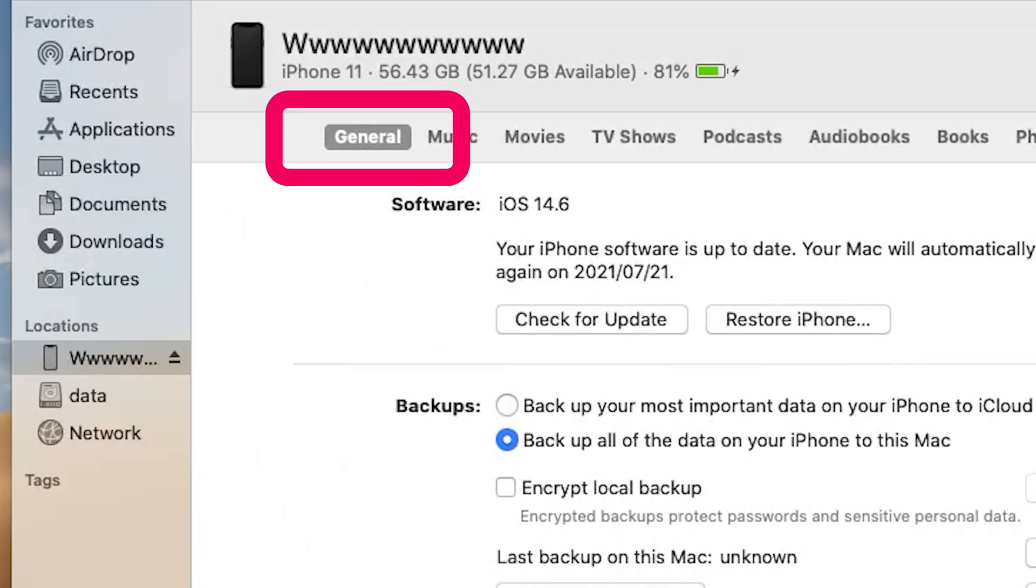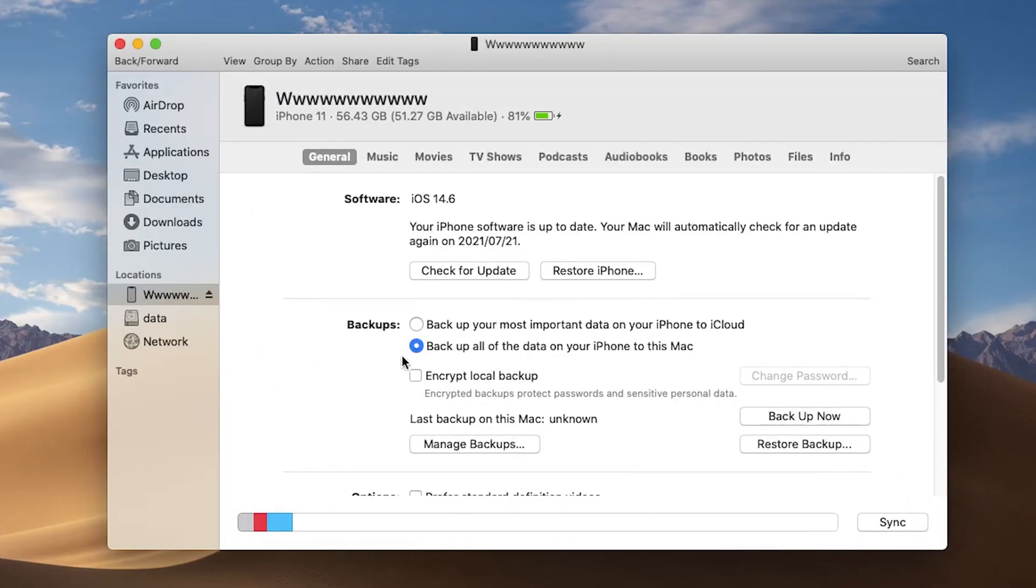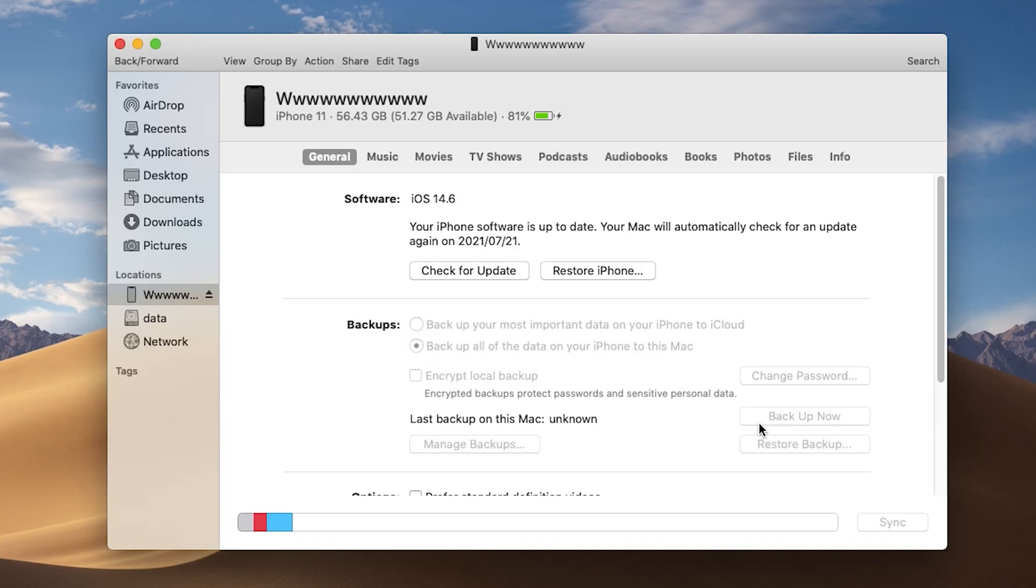Click the general option. Click backup iPhone to Mac option. Click backup now.